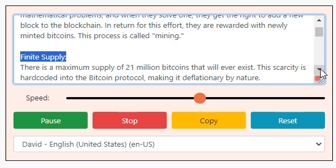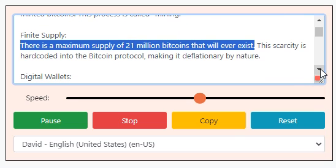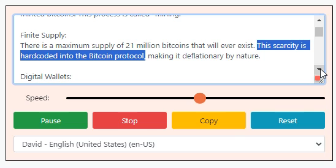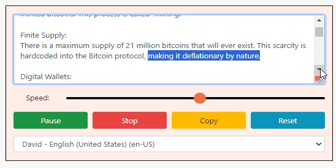Finite supply: there is a maximum supply of 21 million Bitcoins that will ever exist. This scarcity is hard-coded into the Bitcoin protocol, making it deflationary by nature.